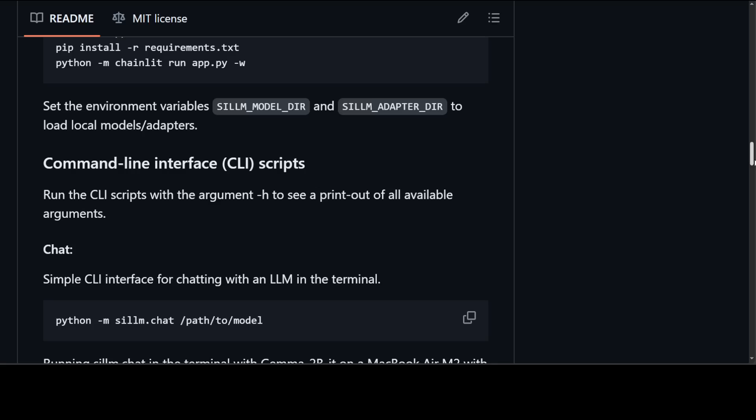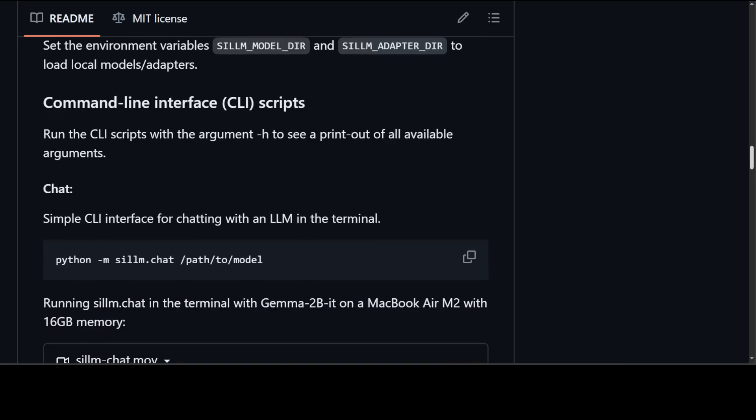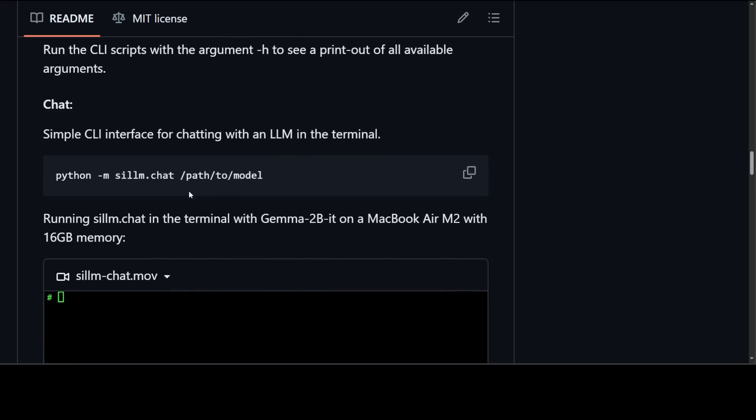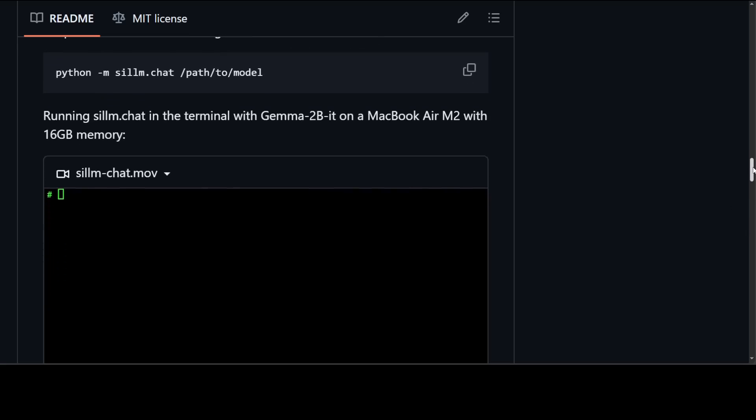You can also use it quite easily with CLI. All you need to do is to run it through Python and pass to your model the model which I showed you earlier. Also, you can run this SiLLM chat with Gemma 2 on MacBook Air. It's only 16 GB of memory, so that's how low the footprint is.